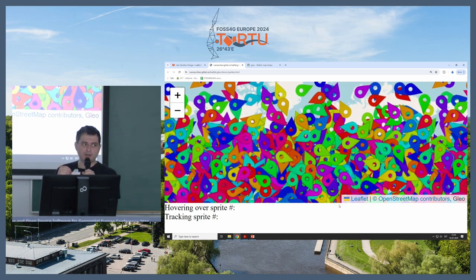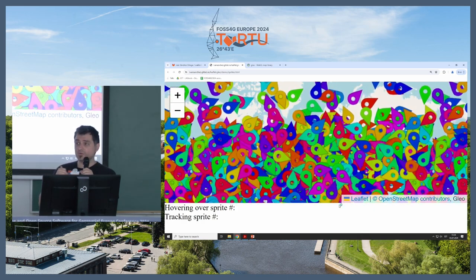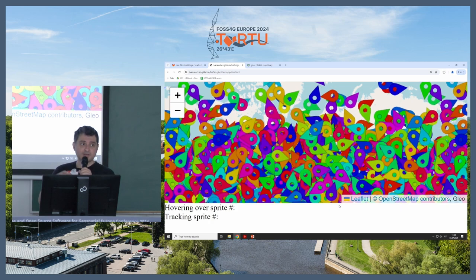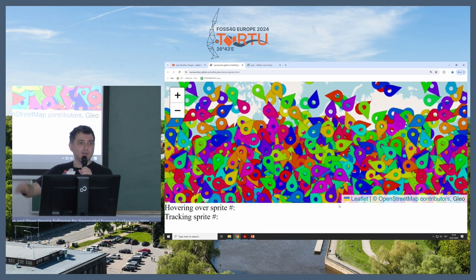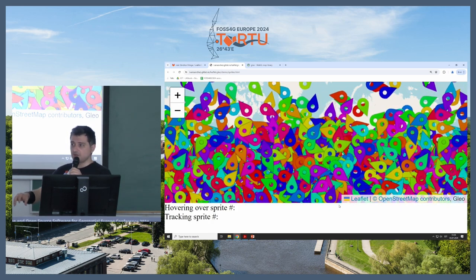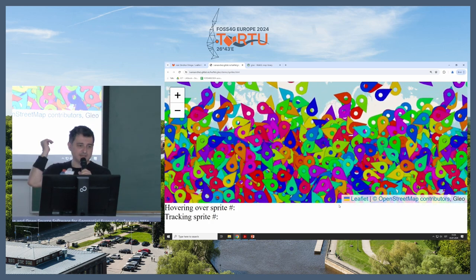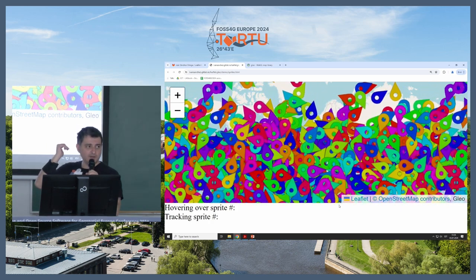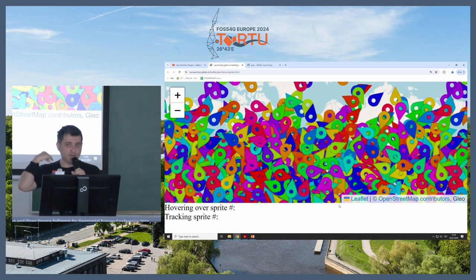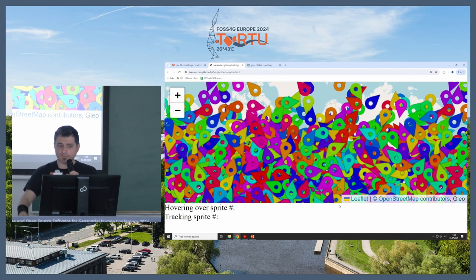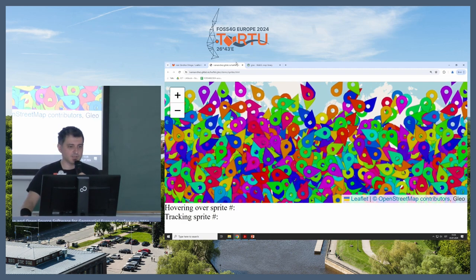So if you have a Leaflet application, and you don't want to get rid of all your entire infrastructure for your Leaflet application, you can just load Leaflet Glio as a Leaflet plugin, and start putting stuff on top, which is nice.